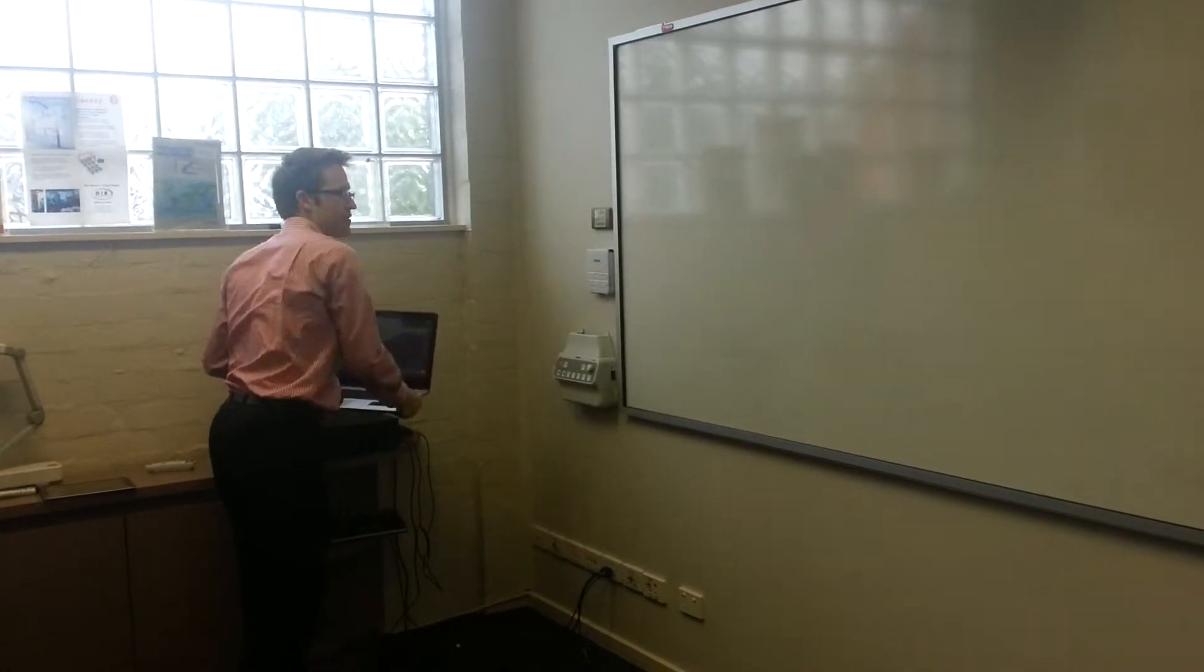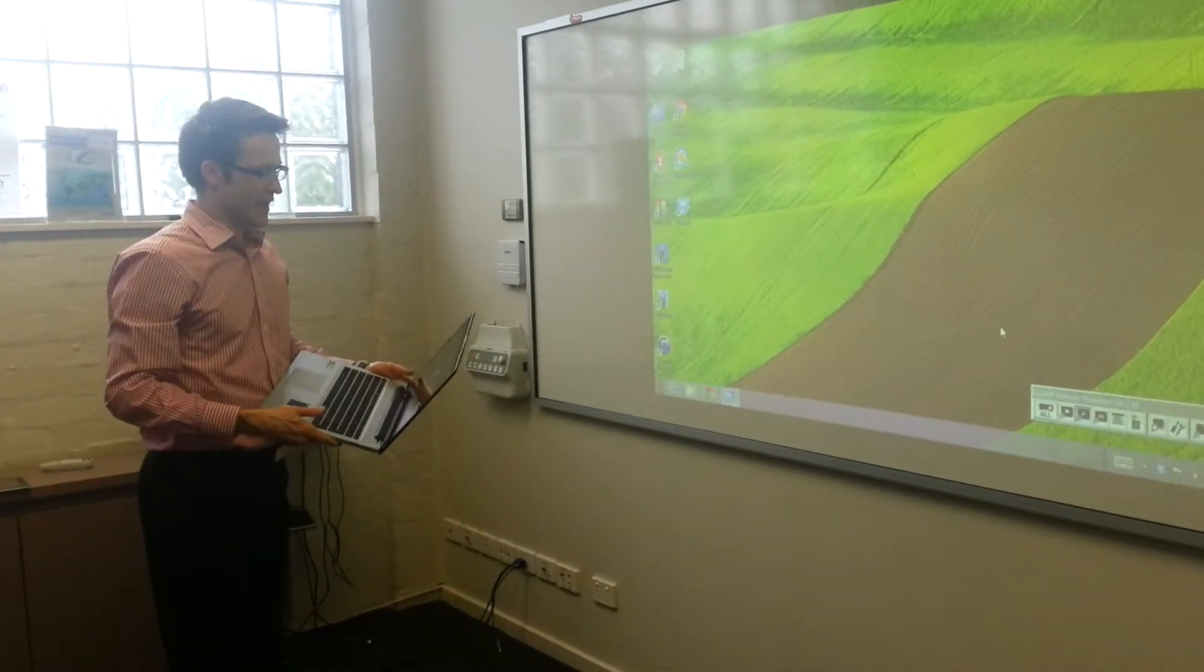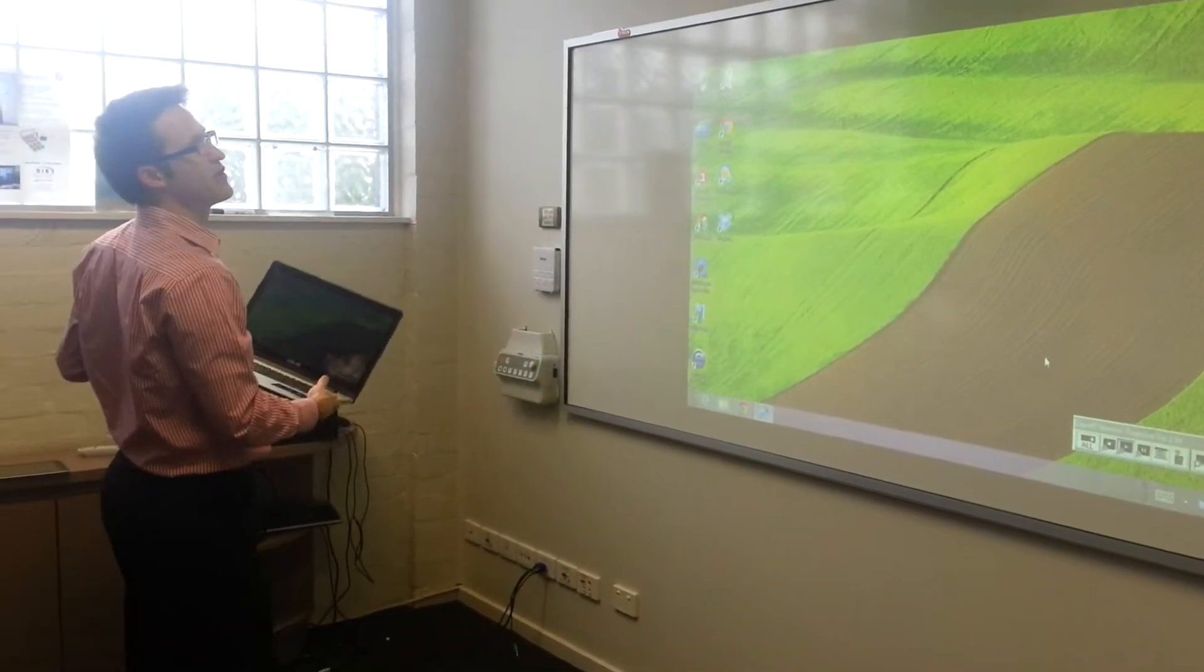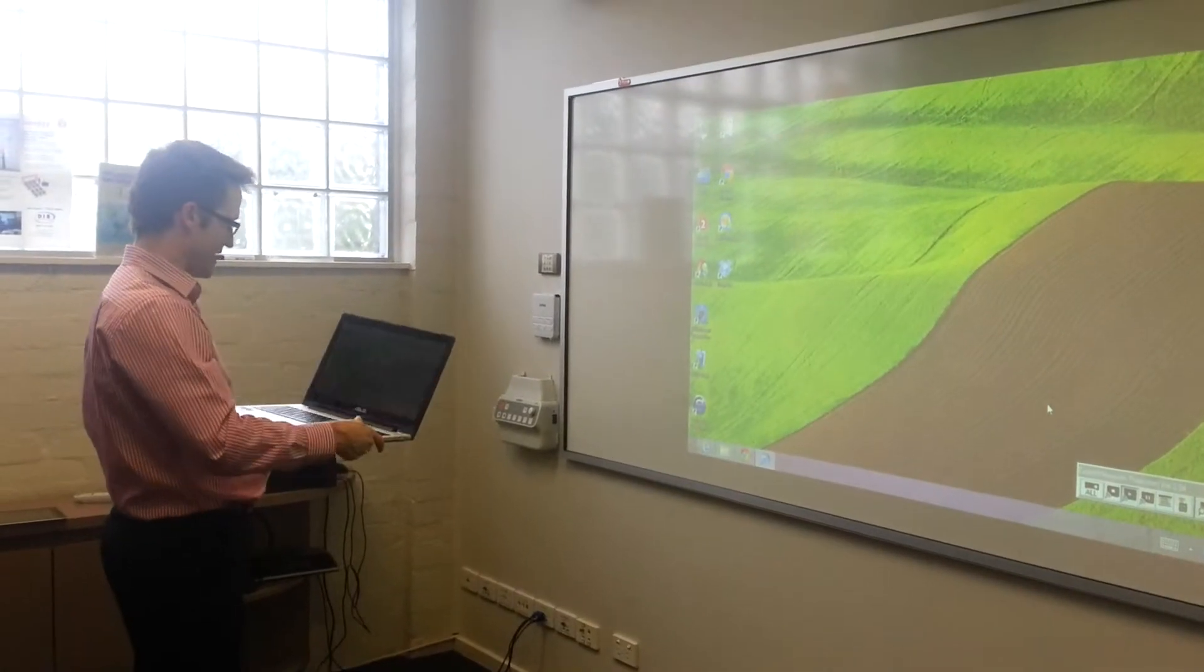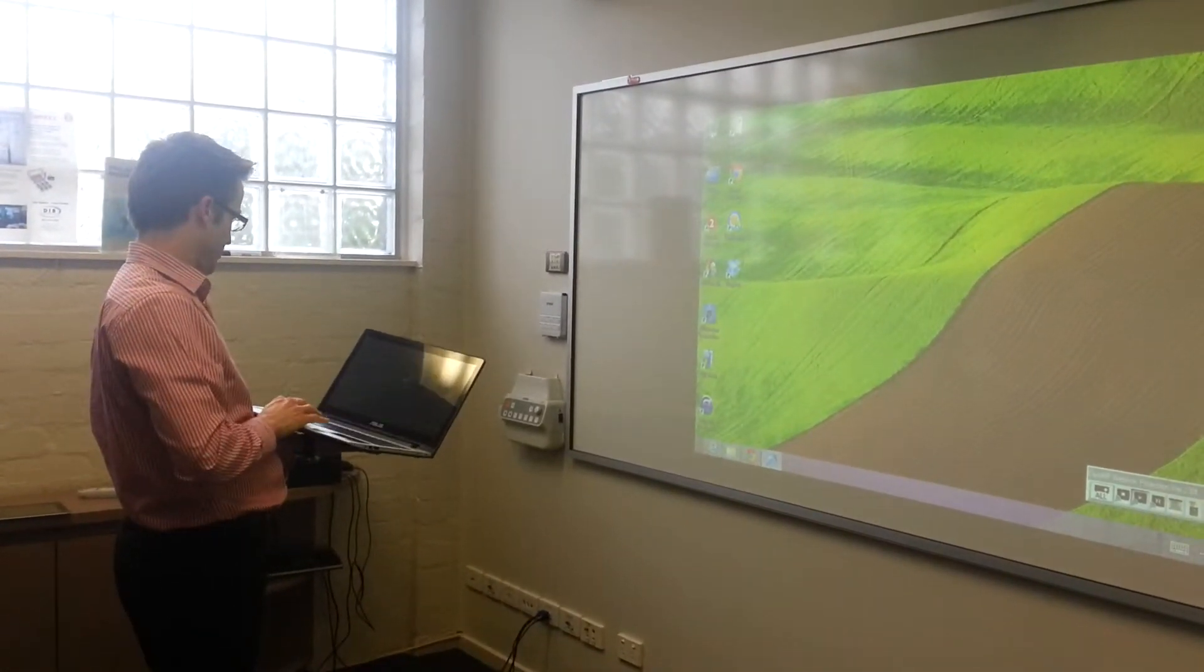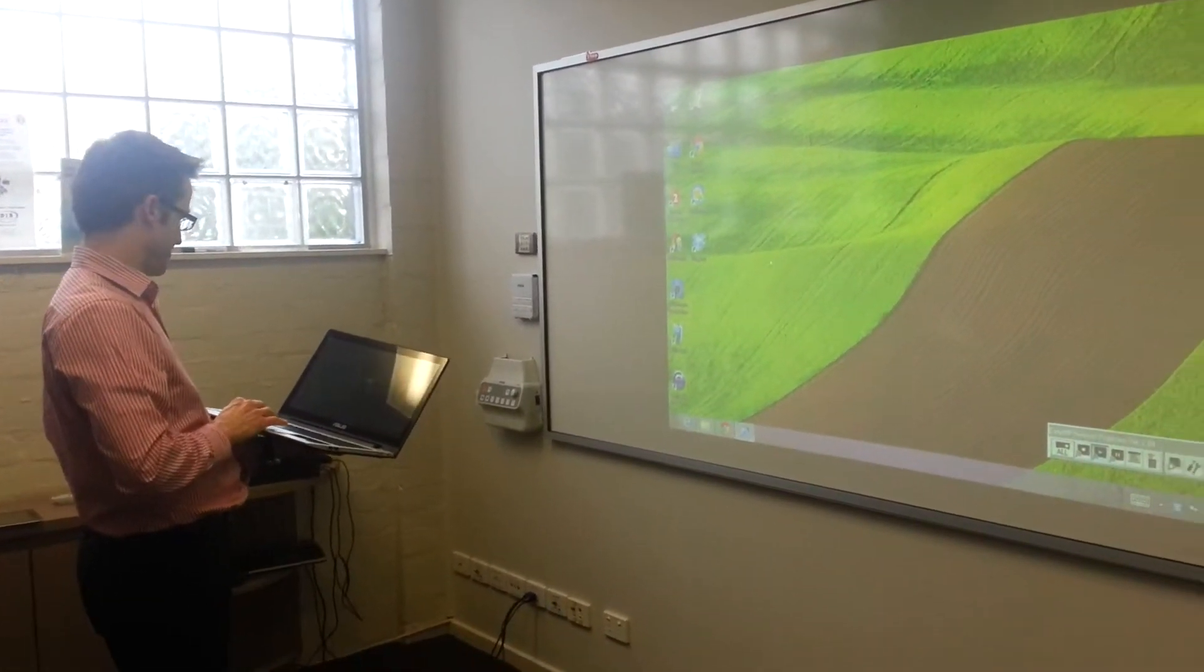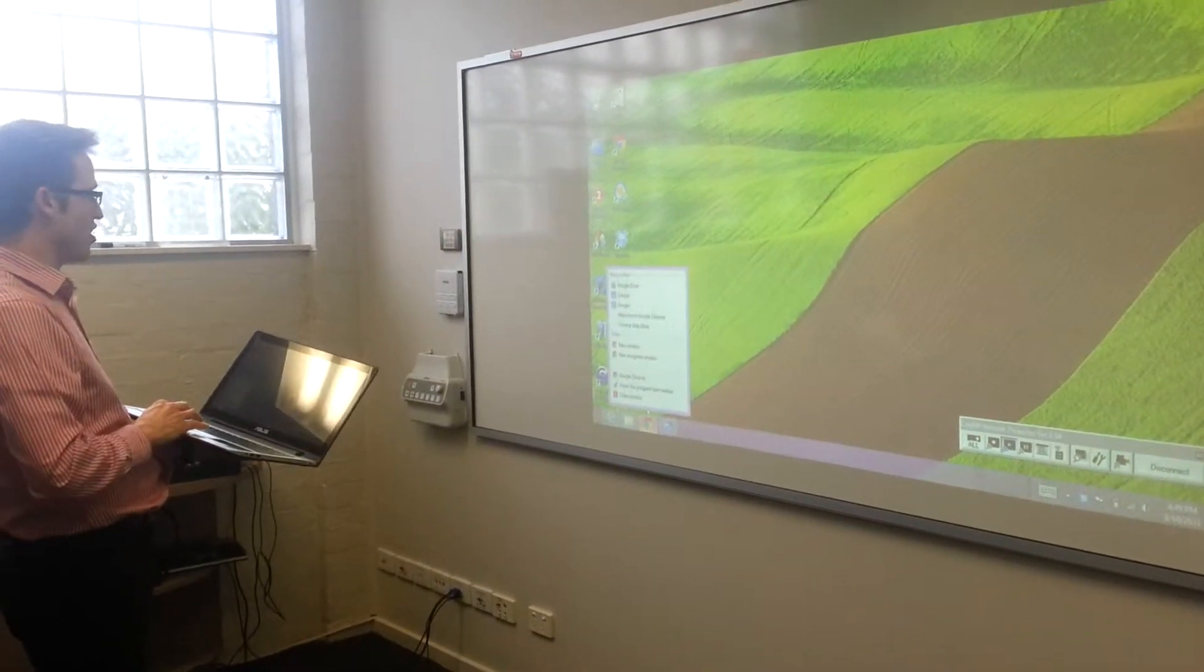Hopefully this will work. Okay, so you can see up on the screen is my laptop display. If I move the mouse or open a web browser, there is a bit of a lag.